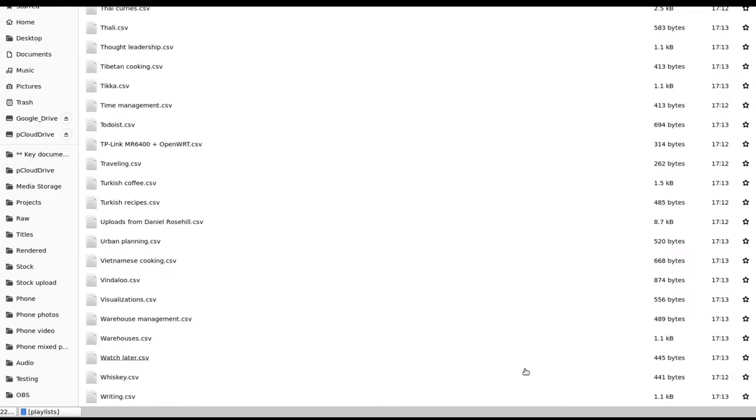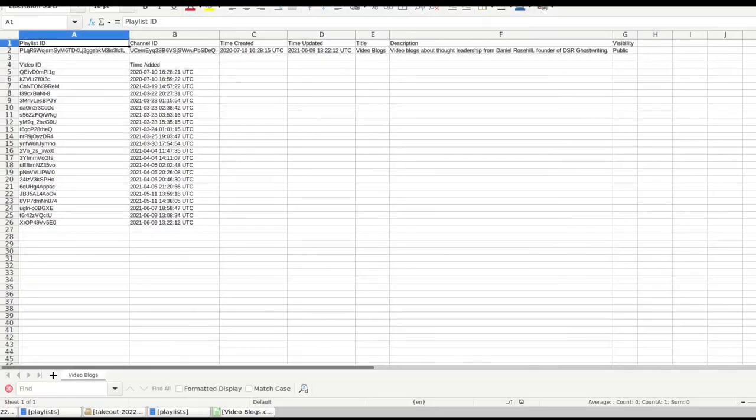So I'm going to go ahead now and just open one. So every single playlist you create on YouTube, irrespective of its privacy settings, you're going to get as a CSV. And I'll show you what one playlist looks like on the inside.